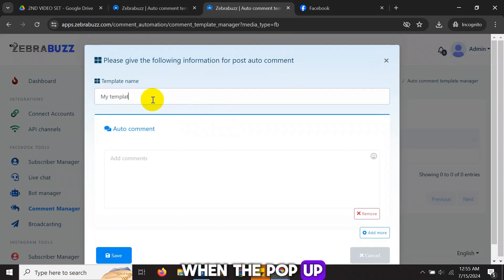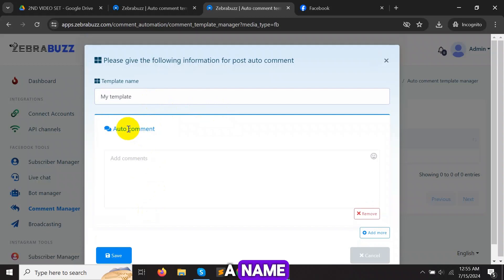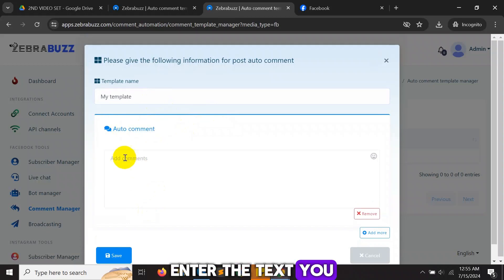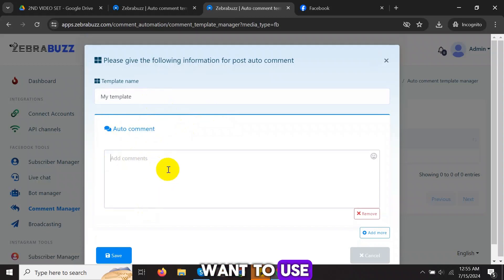Five, when the pop-up appears, give the template a name. Enter the text you want to use as the comment and any emojis you want to use.